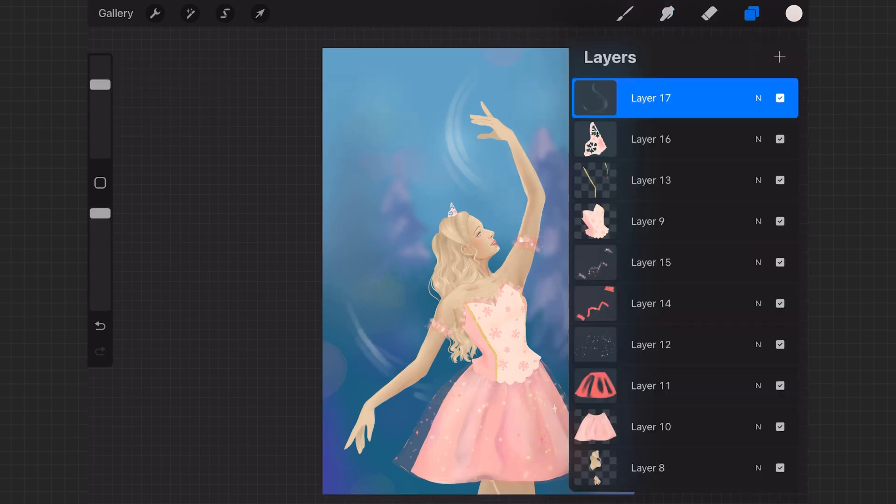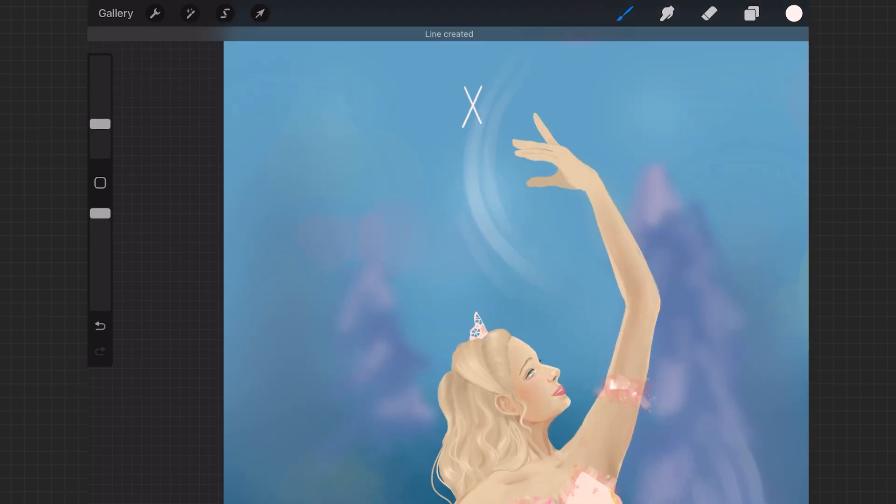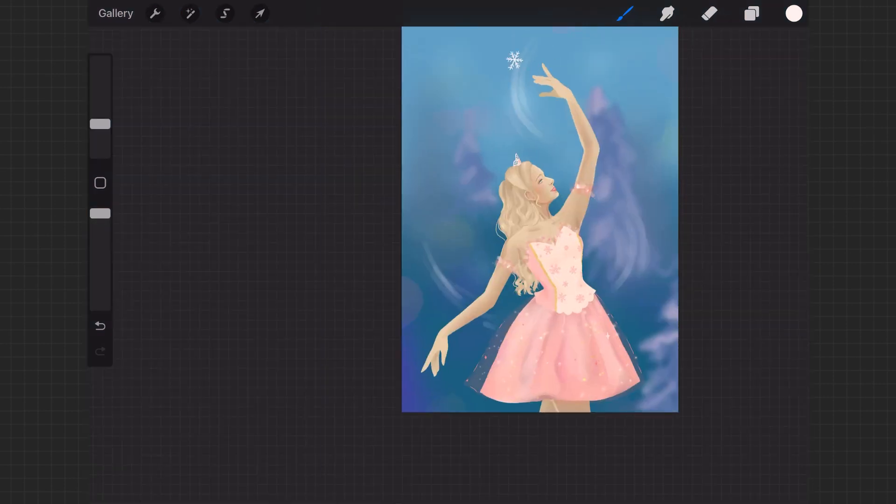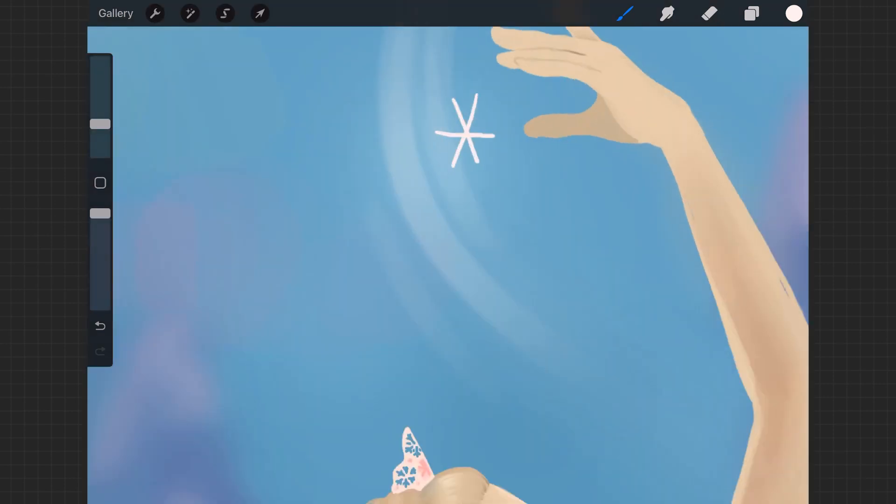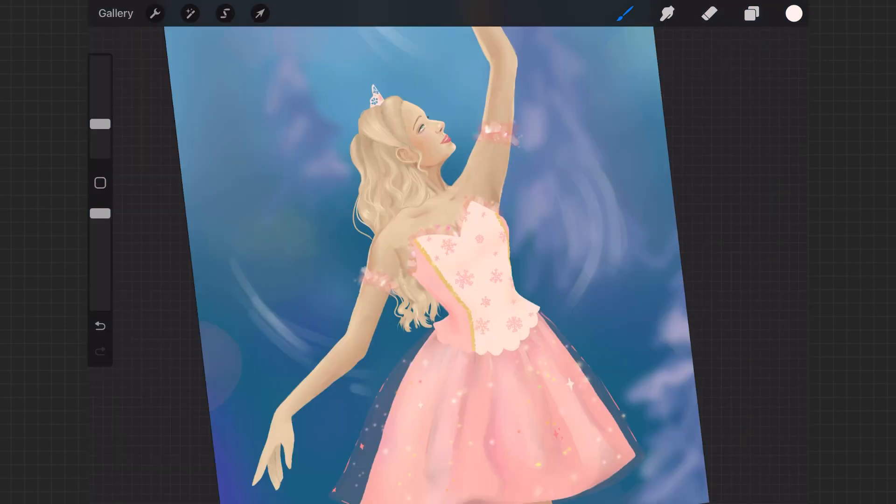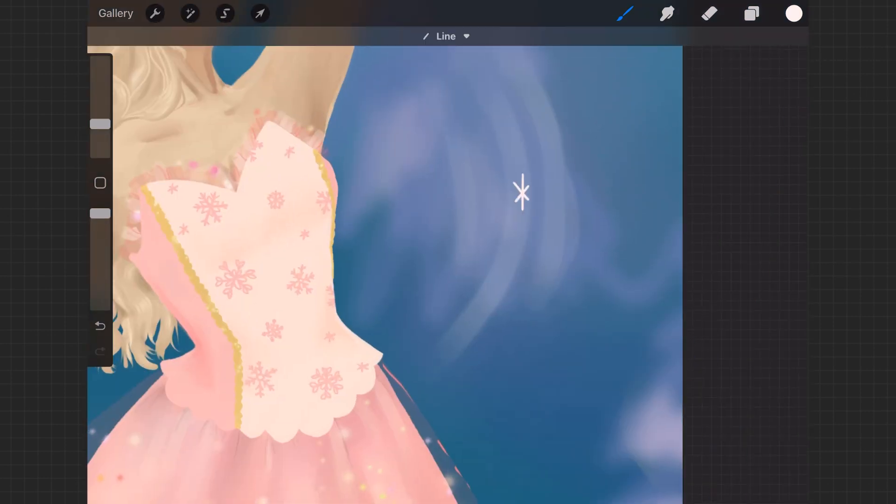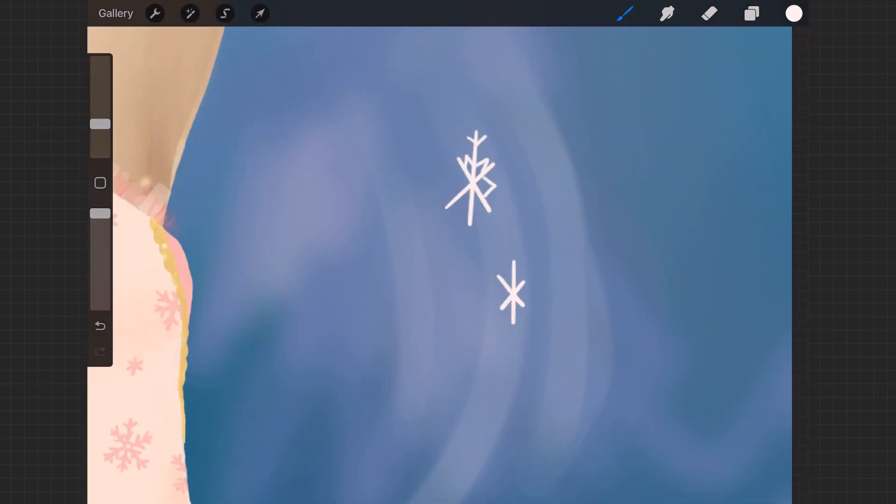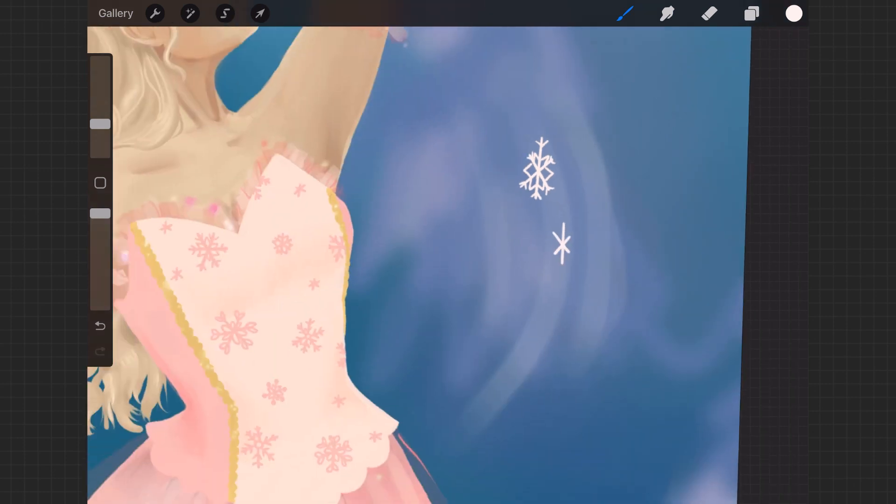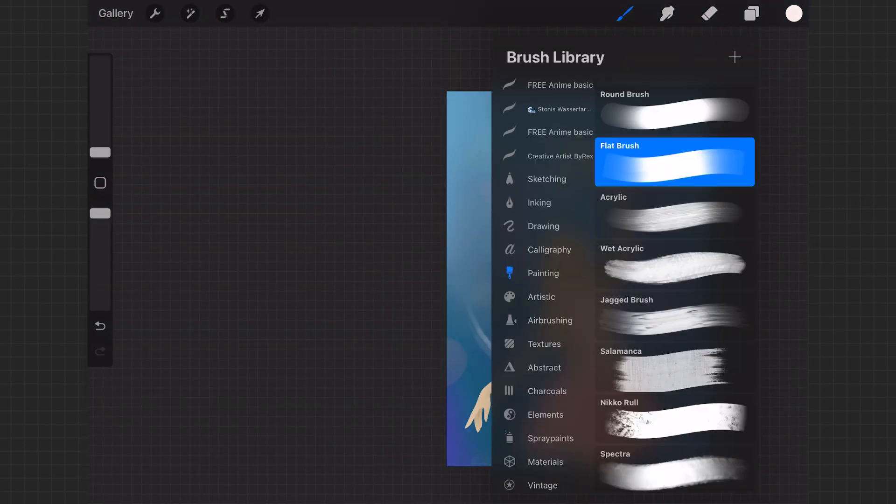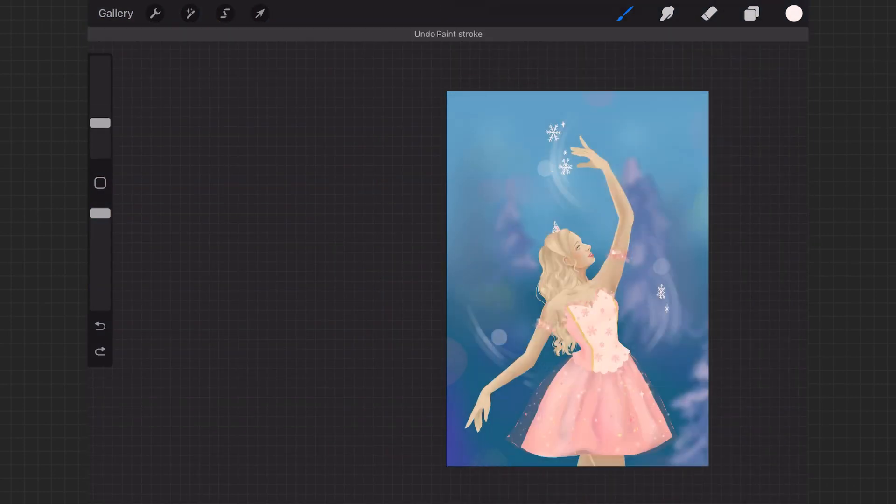And then I'm just adding some fun winter snowflake designs kind of around her, kind of like she's controlling the snow or like it's dancing around her or something. Just some fun little extras.